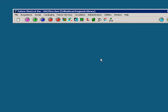To view and work with patron blocks, we must first open the patron status work form. We can do this either by clicking on the patron status icon on the shortcut bar, or by clicking on circulation and selecting patron status.